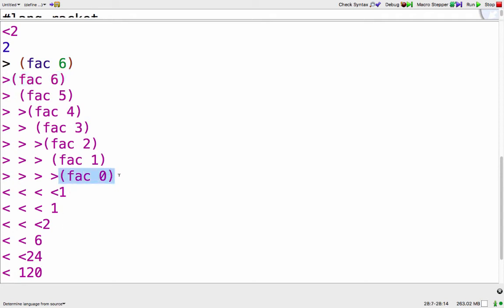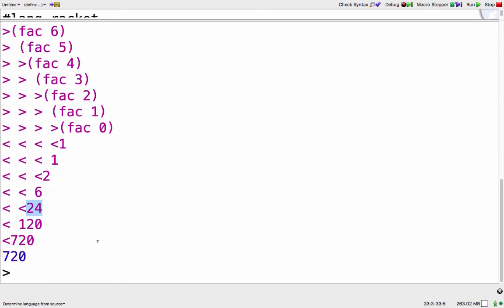So fac of 0 returns a 1, and then fac of 1 returns a 1, and then fac of 2 returns a 2, fac of 3 returns a 6, fac of 4 returns a 24, and so on.